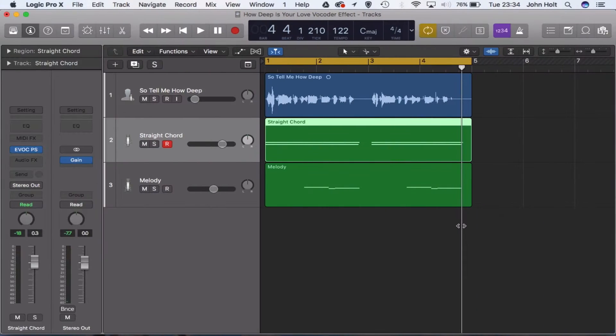Without further ado, let's jump into Logic Pro X where I'm going to show you how to make the male vocoded sound in the middle eight of Calvin Harris's song 'How Deep Is Your Love.' This is going to be particularly useful if you're an A-level music tech student and you have to make this song for your coursework in the 2016 to 2017 spec. I'm going to talk you through how I made that vocoded sound using Logic's EVOC Vocoder Synth.